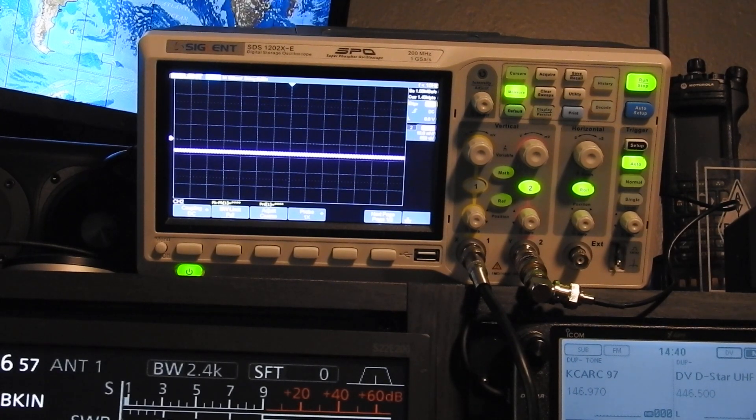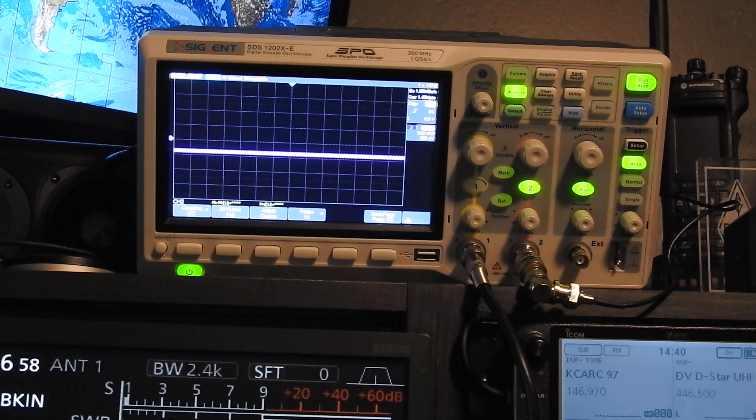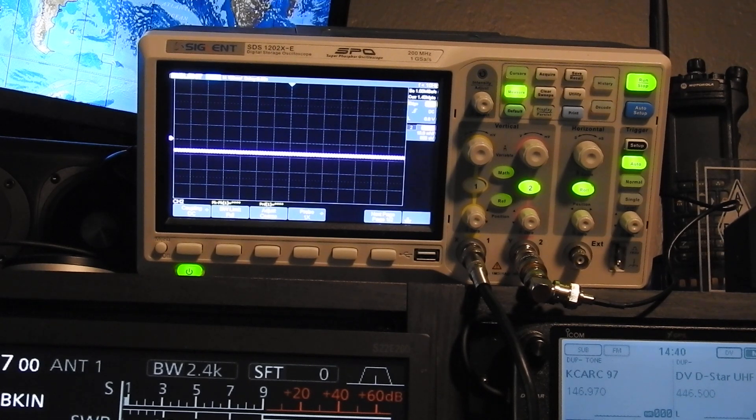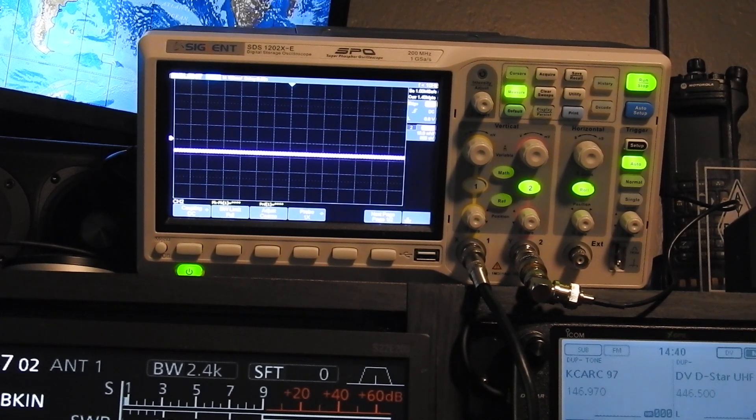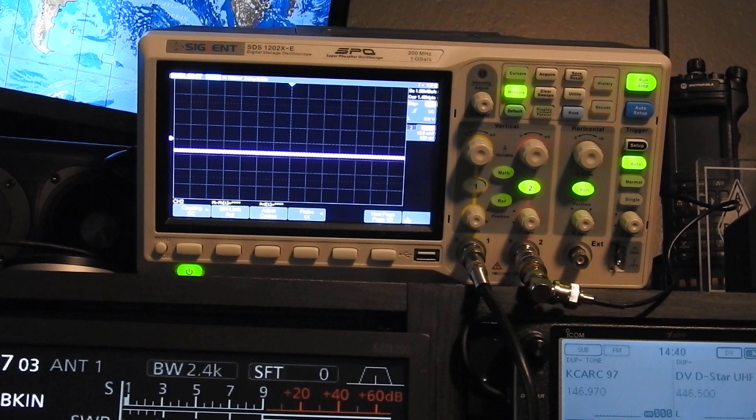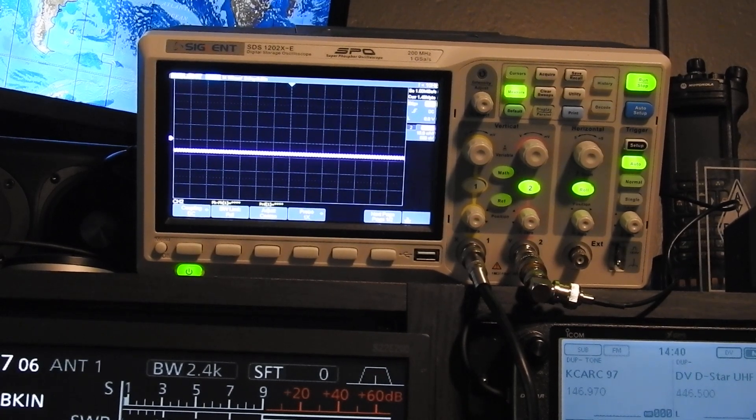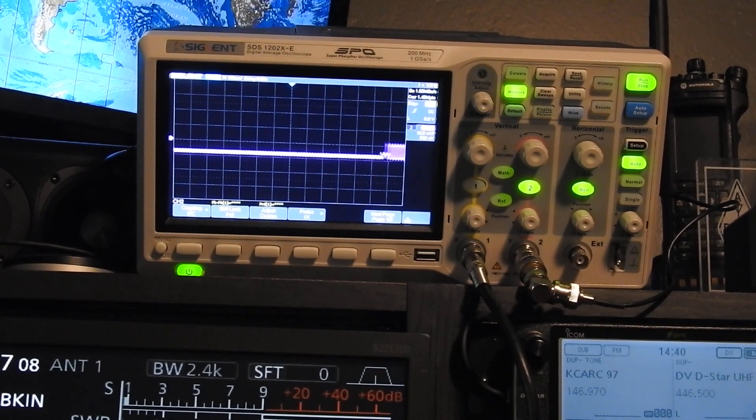Here's the RF sampler demo on channel two. I'm just going to do a quick dit-dit-dah with my paddle here real quick.